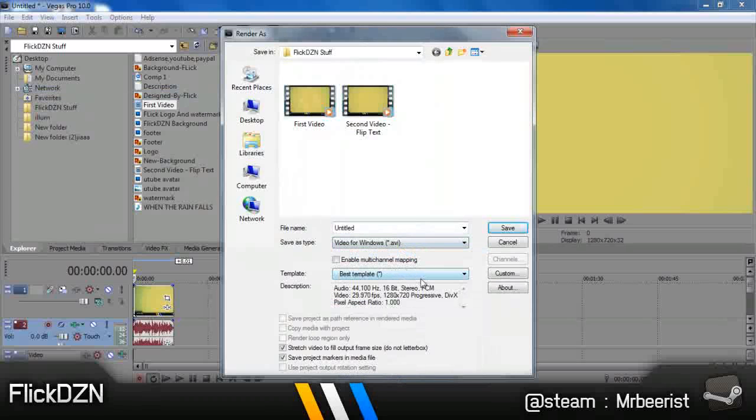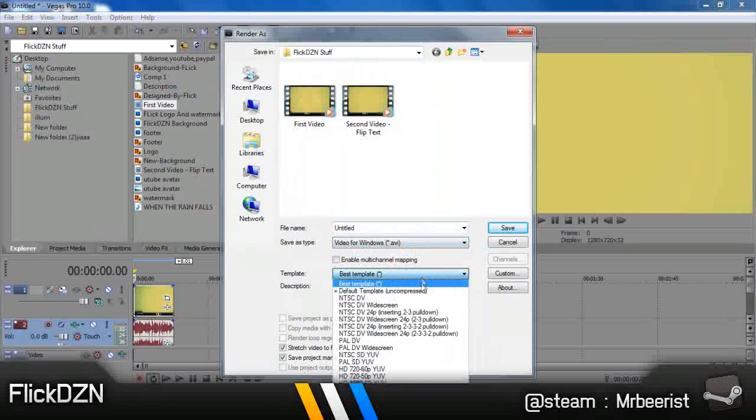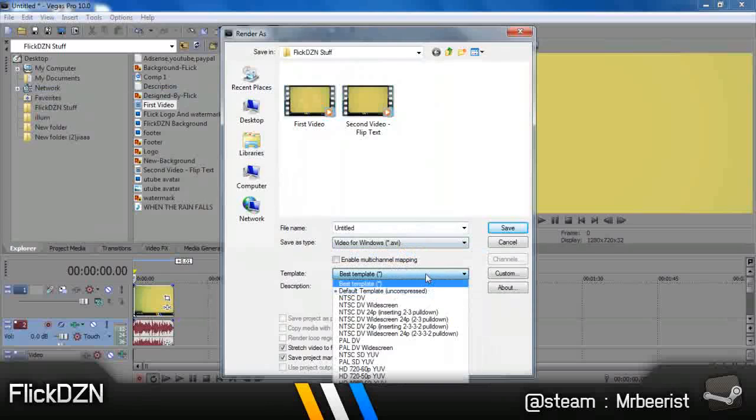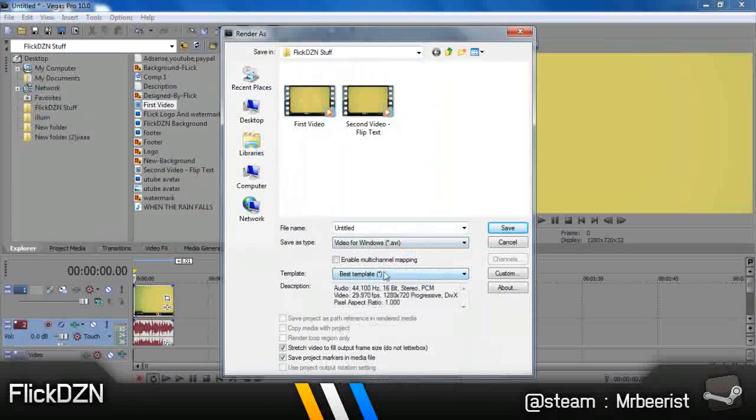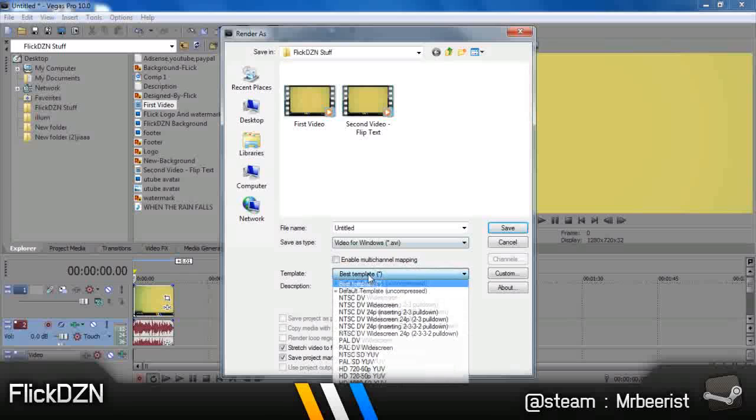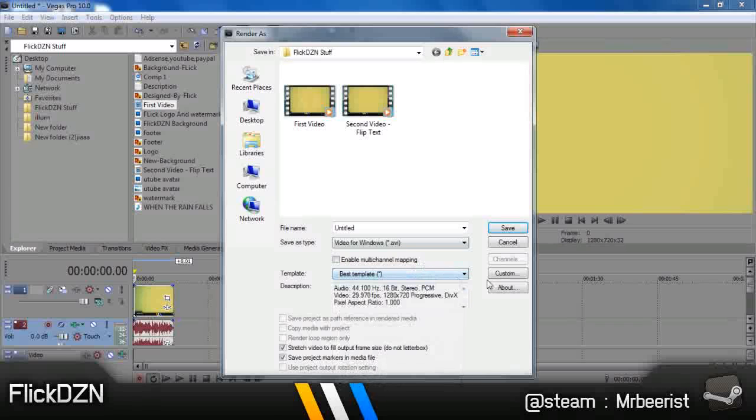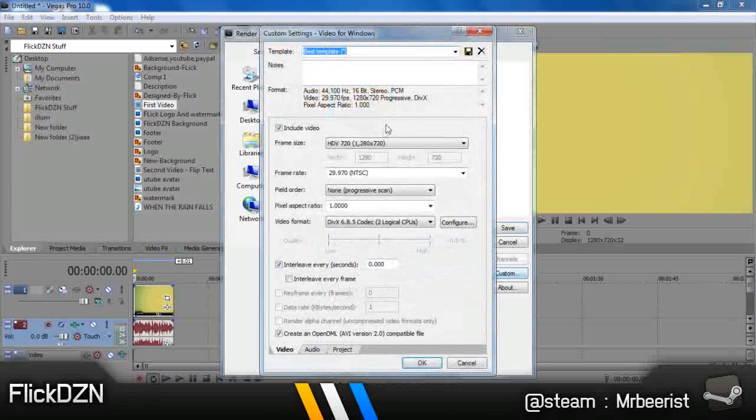When you have selected, click on Default Template. I've saved this one, so you should too. So open up Default Template. When you have done that, click on Custom. When you've clicked Custom, it will open up a window.